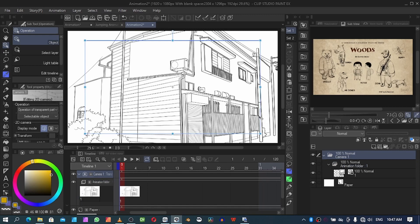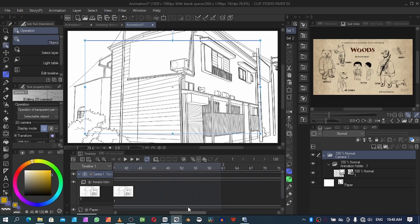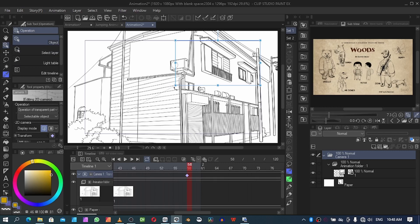Now I want to zoom in to this window here. I'm going to click on keyframe. You see this button that shows here — click on it. Then we can drag it up to around frame 58. Then adjust the camera — make sure you're under the Object tool — and adjust it a little bit.